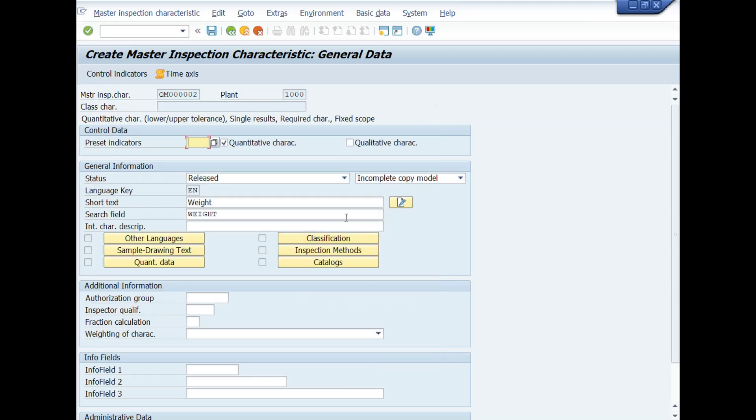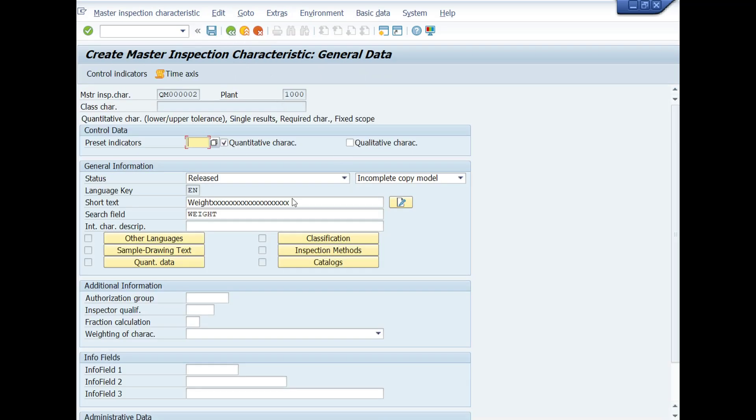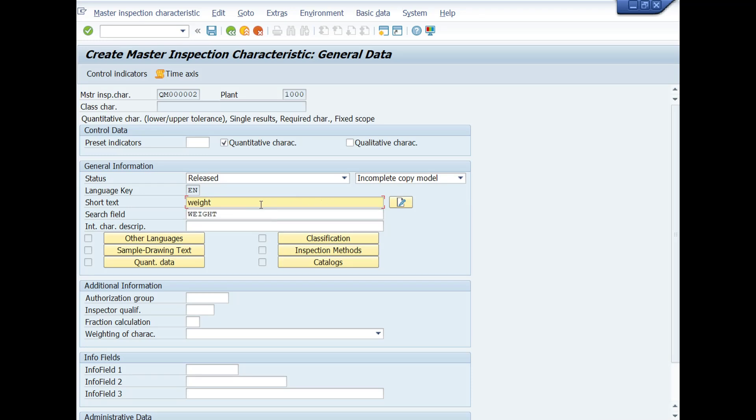These control indicators or parameters setup are exemplary. Finally, you can set these control indicators according to your quality inspection requirement. Then click on Save icon to save the quantitative inspection characteristic. You have done it.